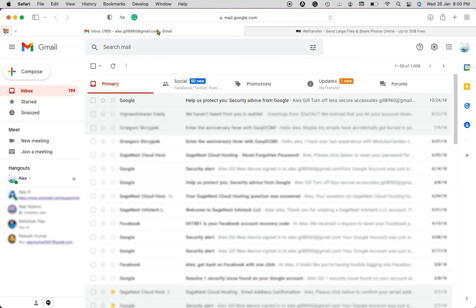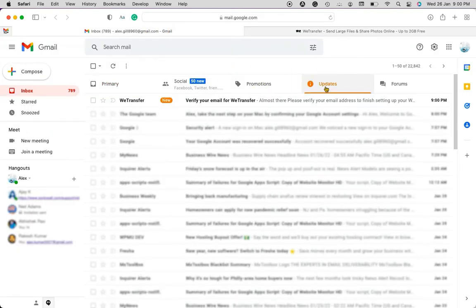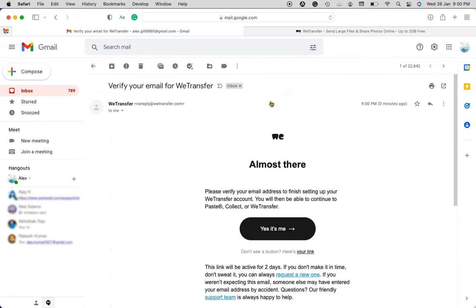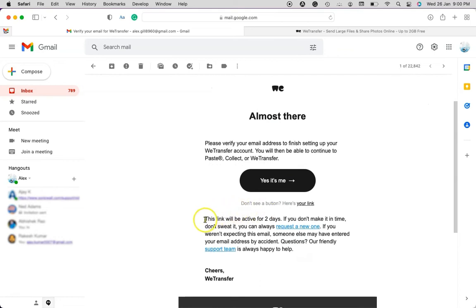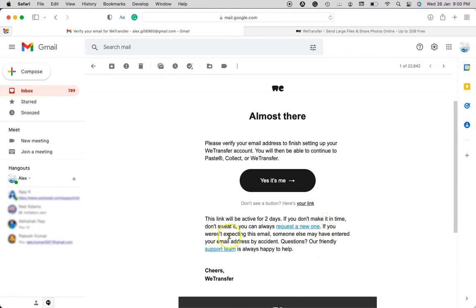And now here you can see WeTransfer. It says please verify your email address to finish setting up your WeTransfer account. And here are some important pointers which you have to consider. It might be that someone else is going to send you this link and that is not for you and not required. Of course I did it, so I will click yes it is me.